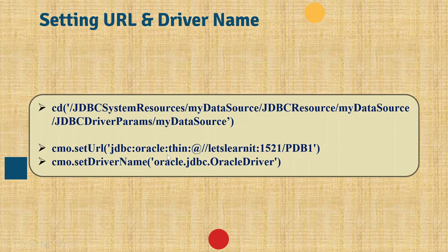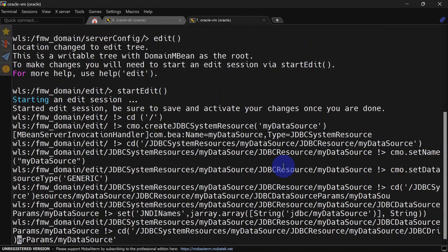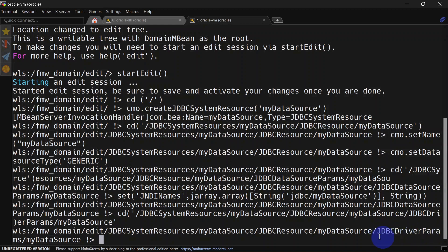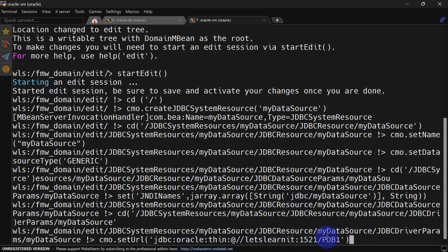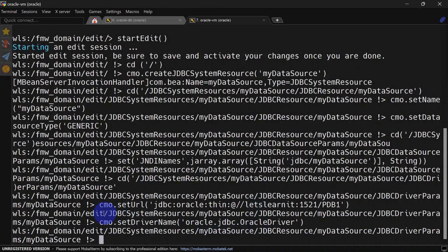The next step is to set the connection URL and driver name. Here we have a connection URL for the database we want to connect to using the data source, and the driver name is the Oracle driver — this is the driver string for a non-XA driver. If you want to use XA you'll have to change this string. These operations are done inside JDBCDriverParams. We navigate there, set the URL (change the connection string based on your database configuration), and then set the driver name.